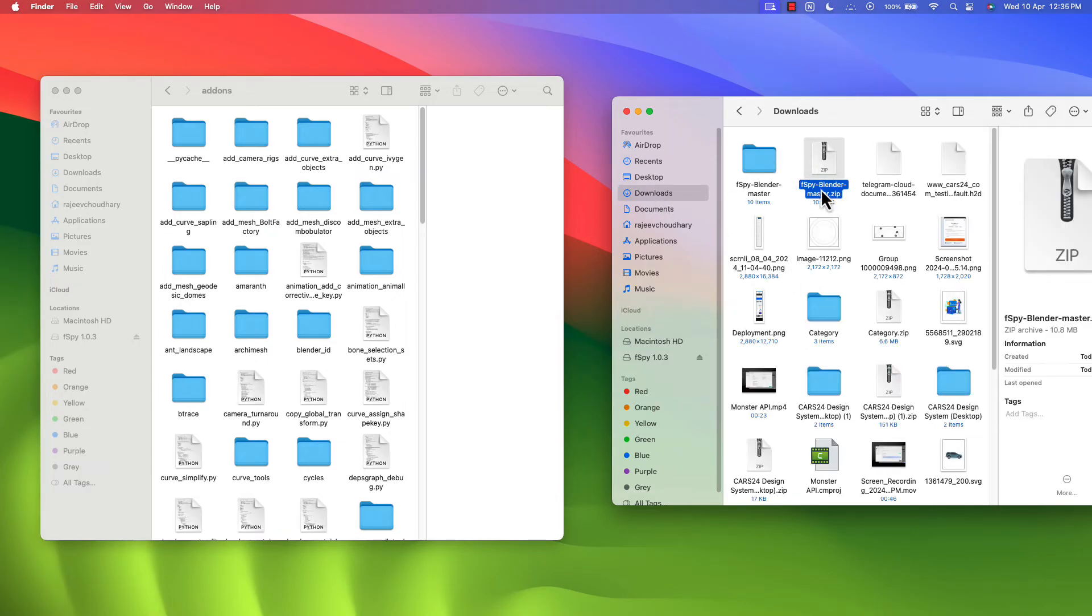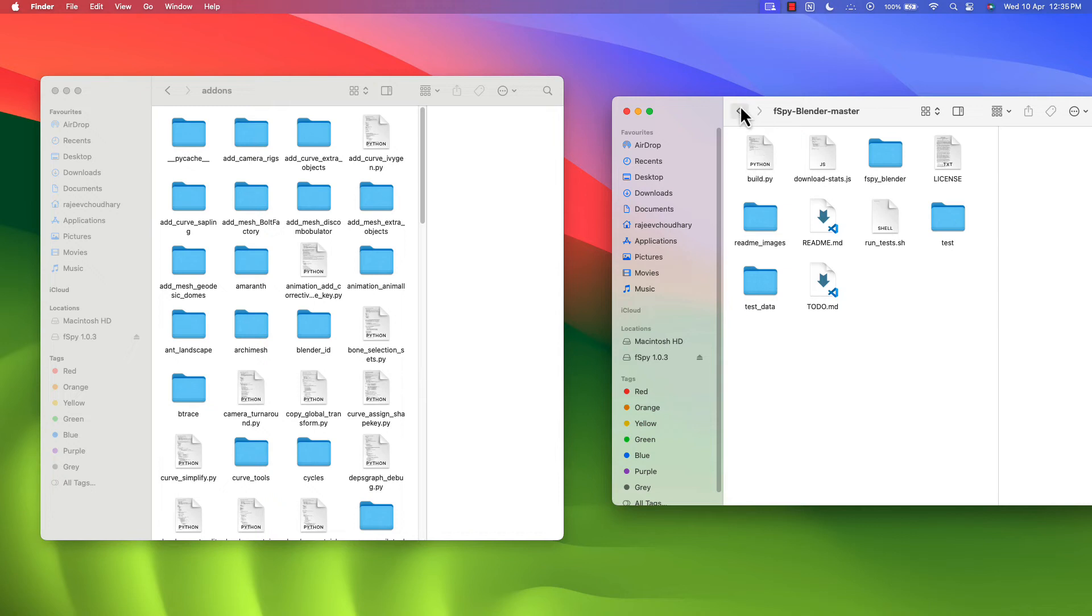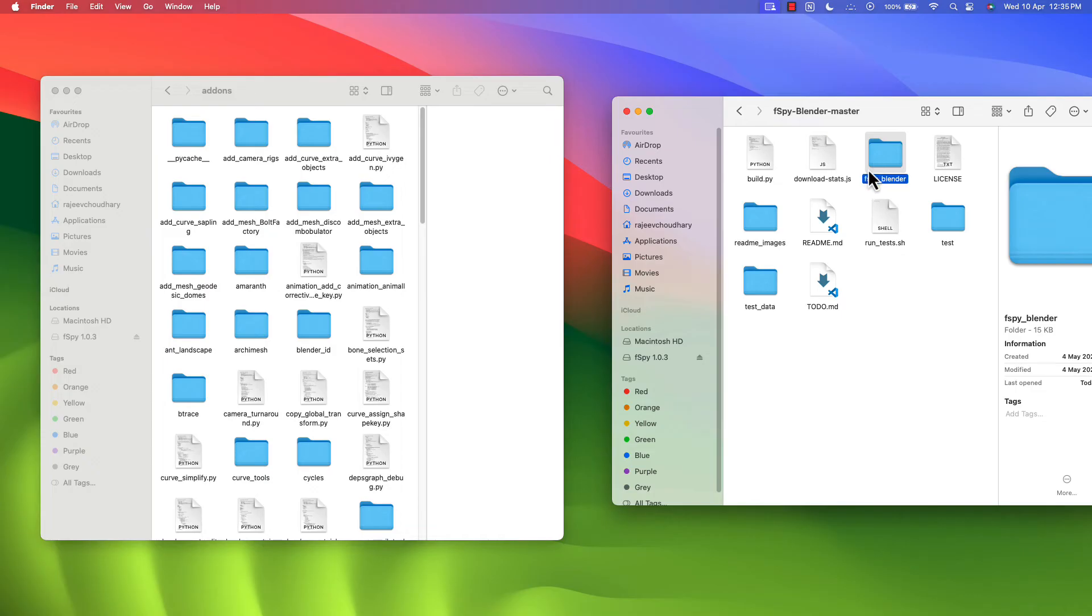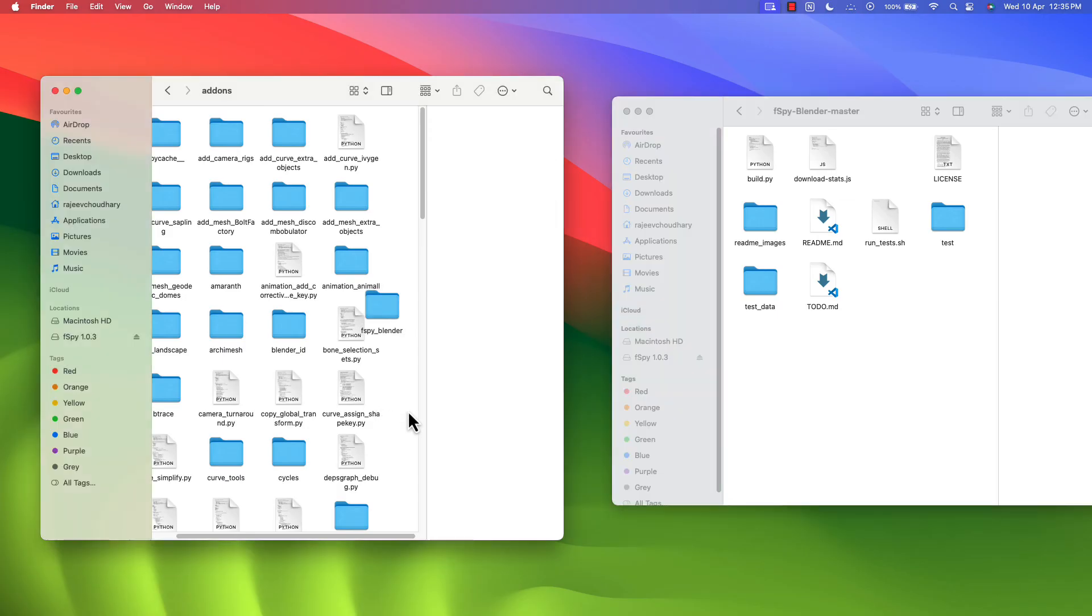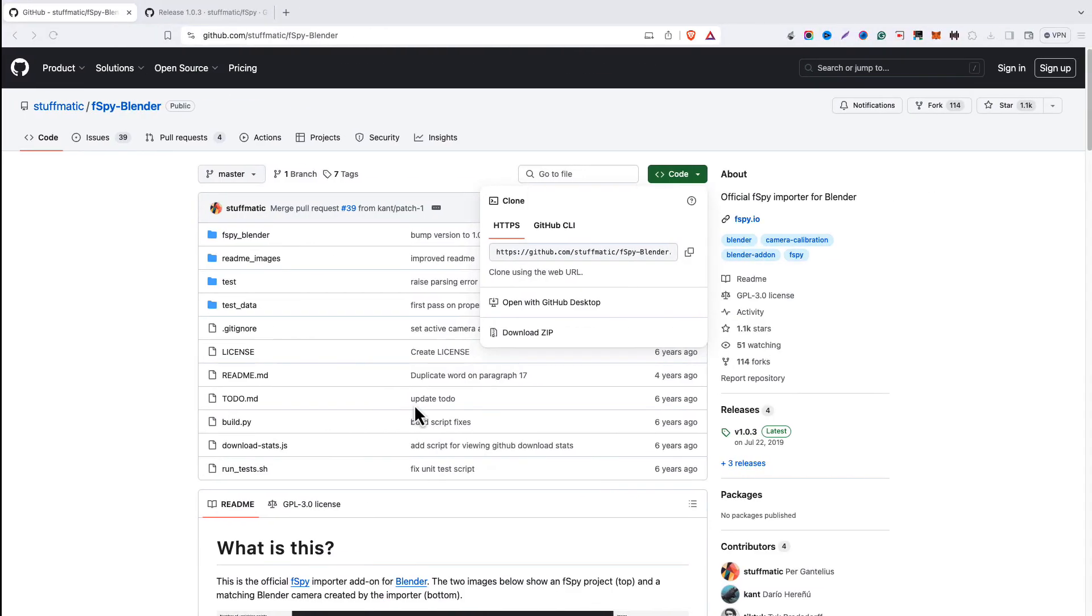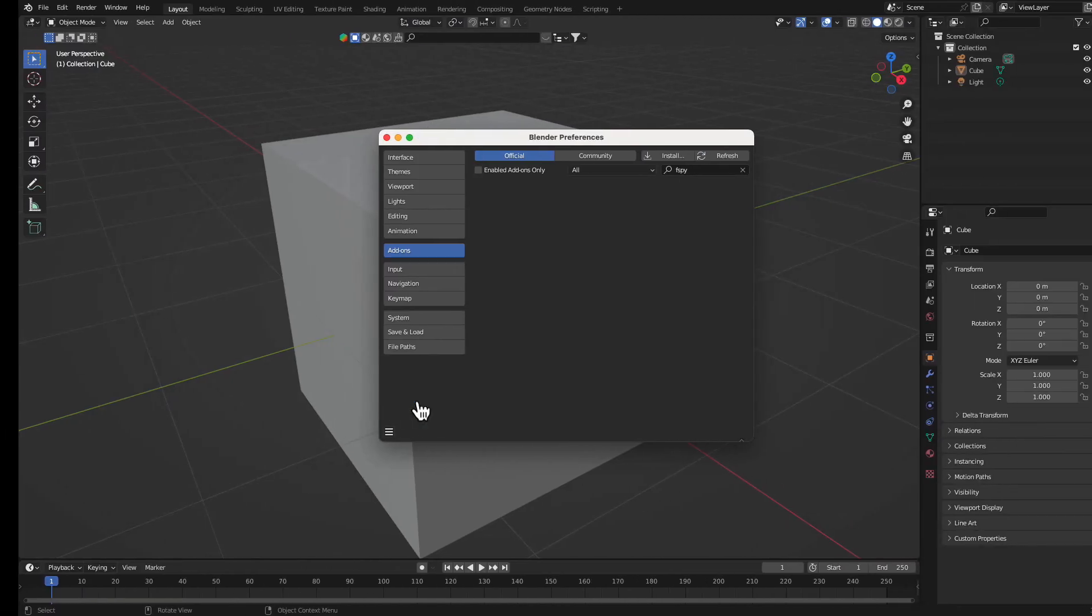The zip file I have unzipped it. Now I have this folder. Open the folder and here you can see fspy underscore Blender. Now simply drag it here. That's it, that's all we have to do.